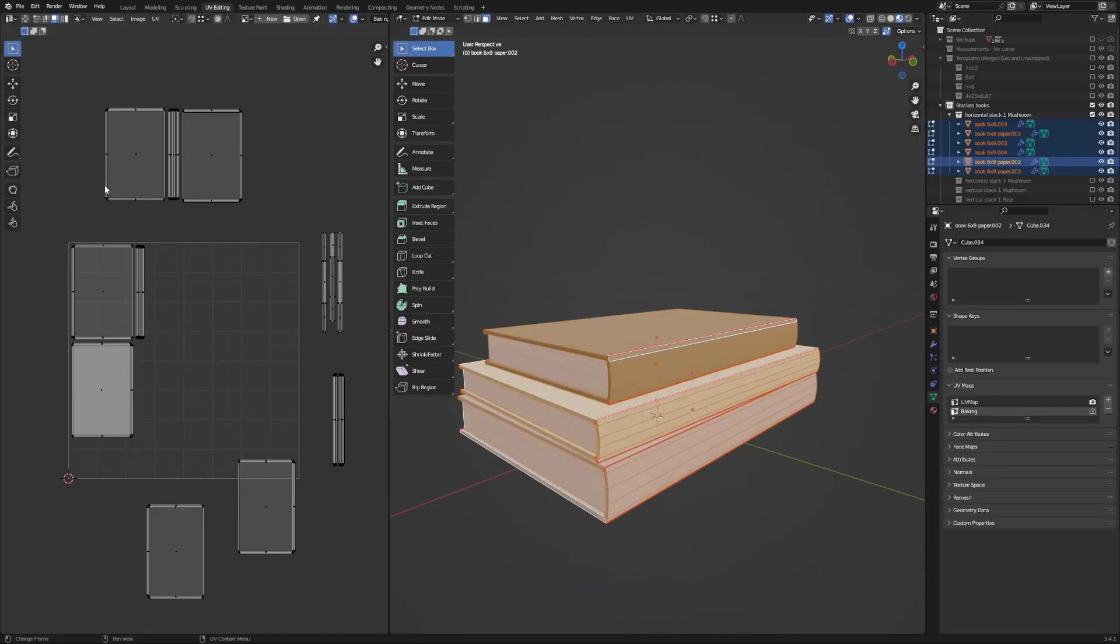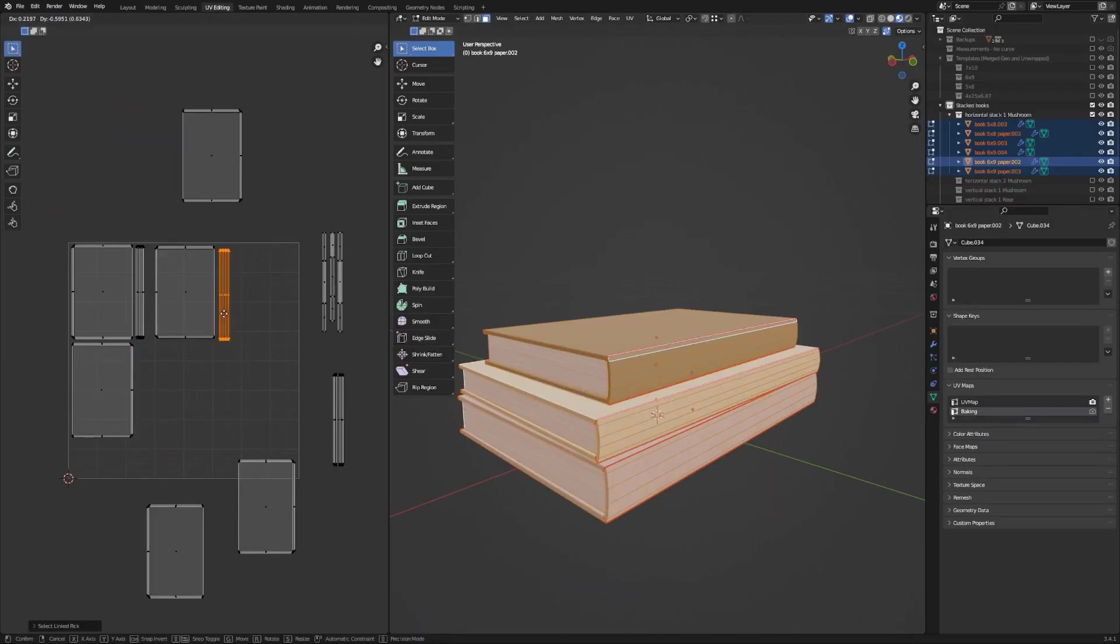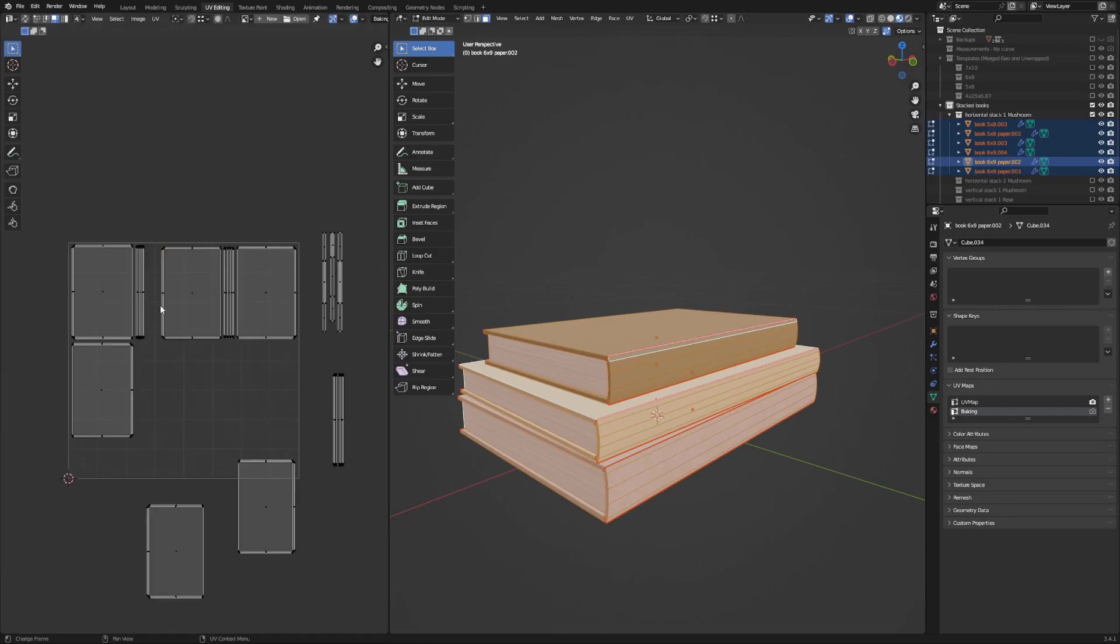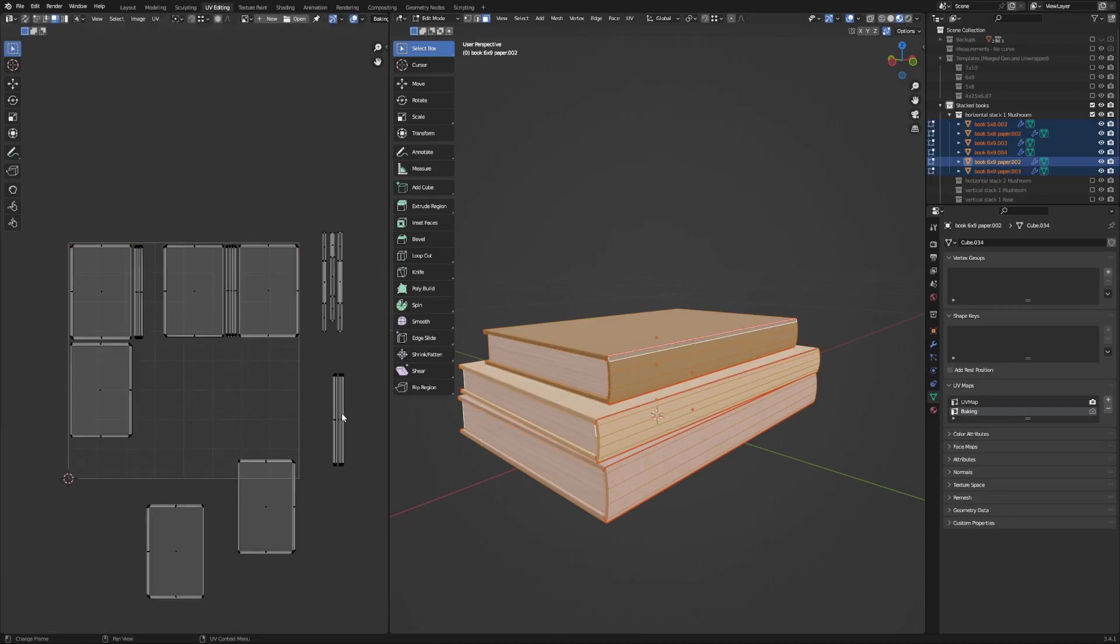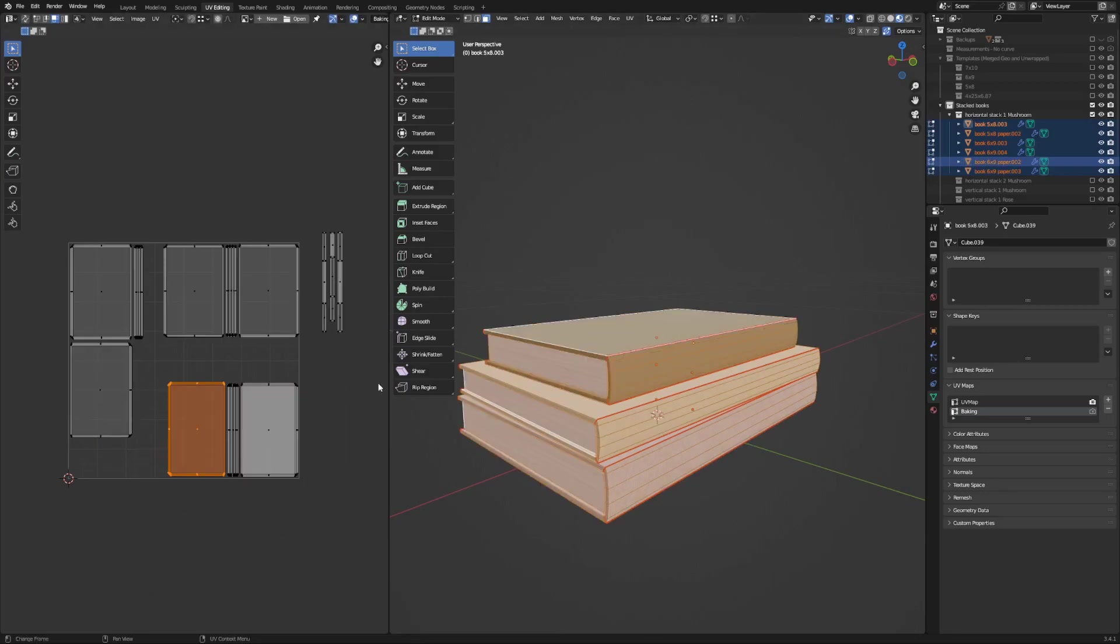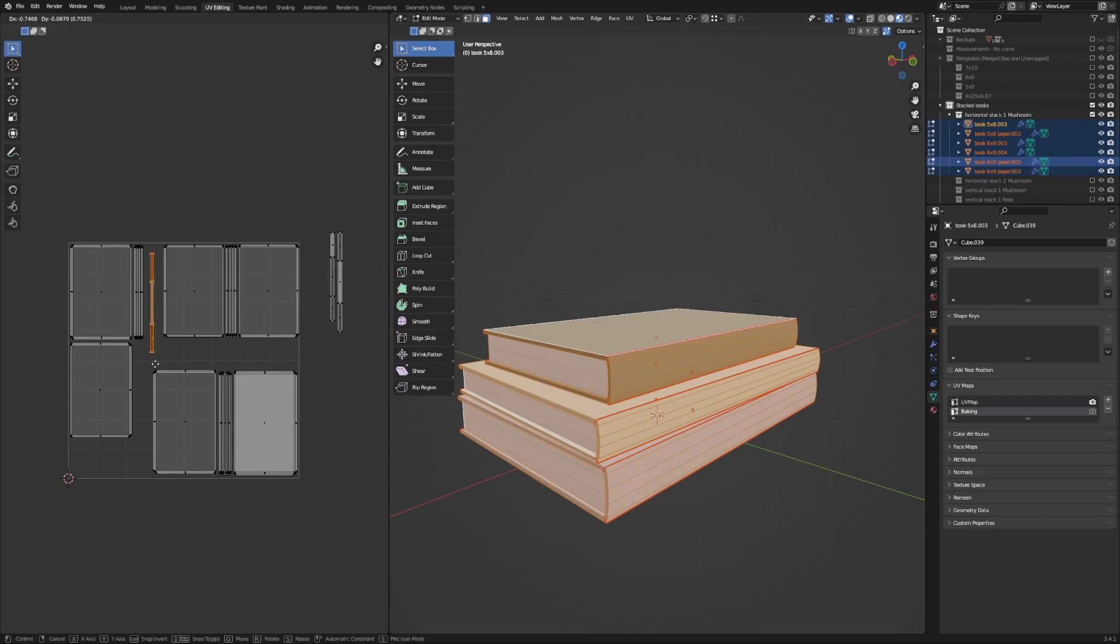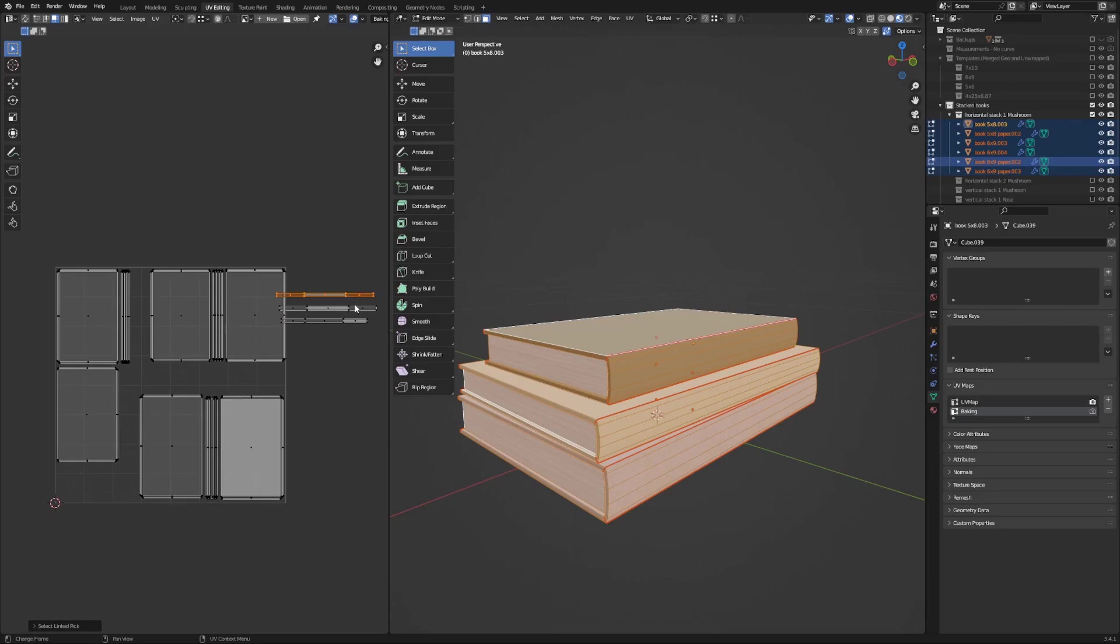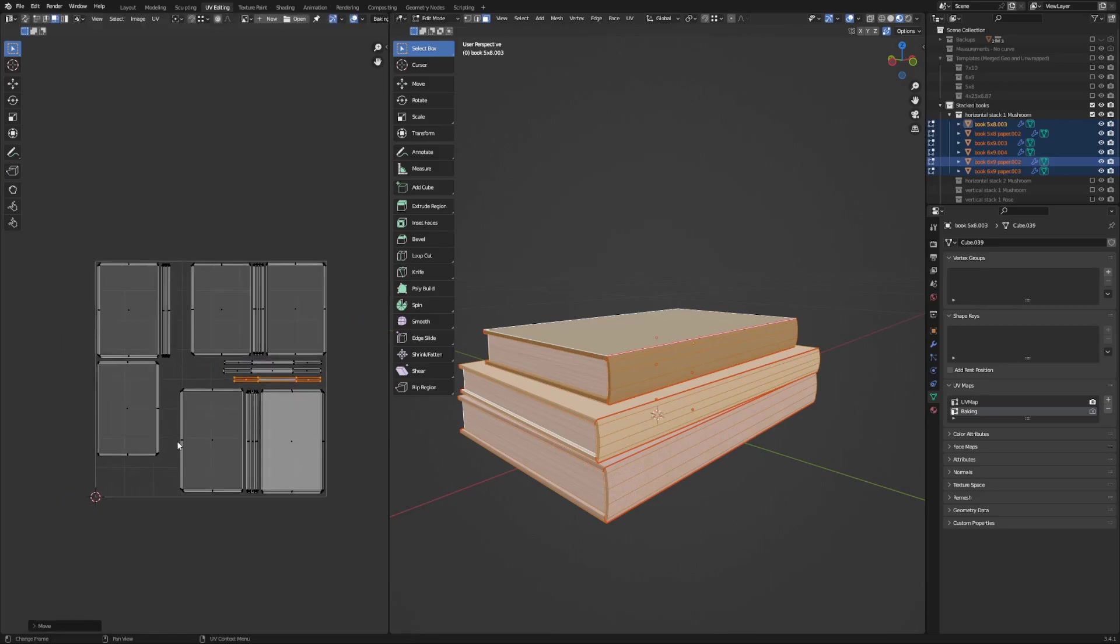So at this point, each of my stacks have individual books in them that all have different materials, which include a texture and a color and all of that data. So I could technically just pull them into Unity as they are, but I would be having multiple different texture maps for each of these books and it just wouldn't be very optimized. So what I ended up deciding on was to use the approach of baking my textures.